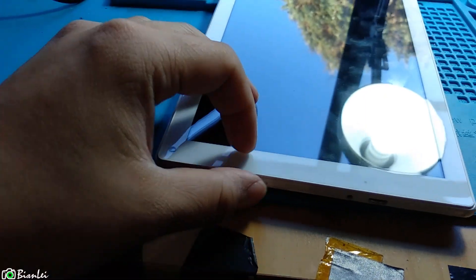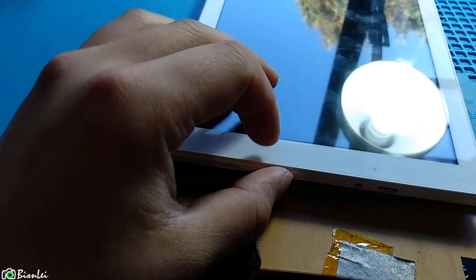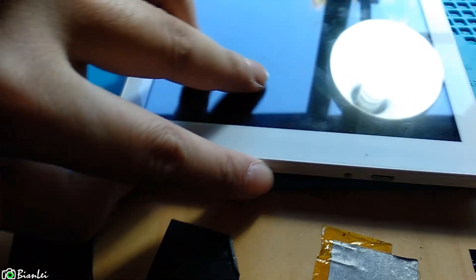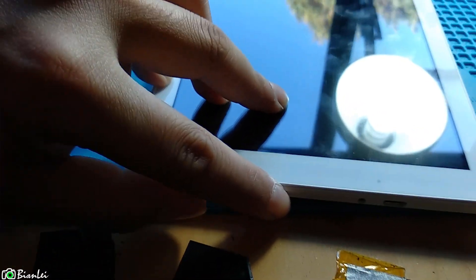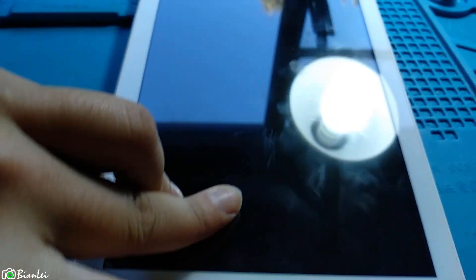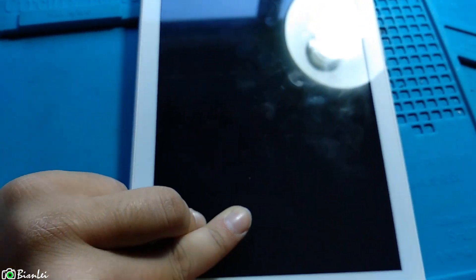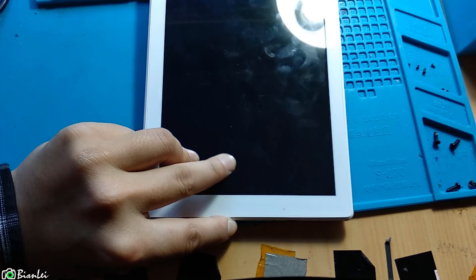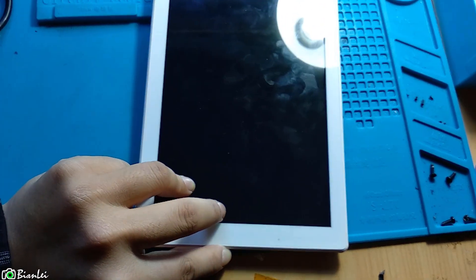So first of all, I'm going to press the home button, and then the power button. And wait.